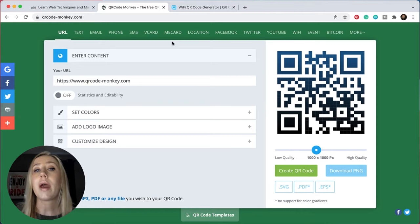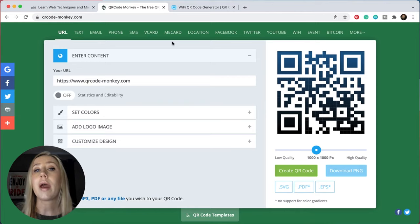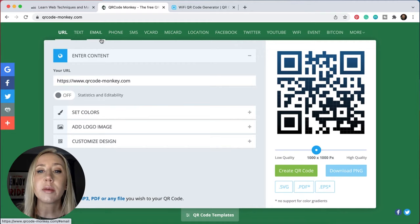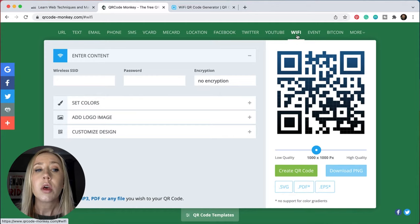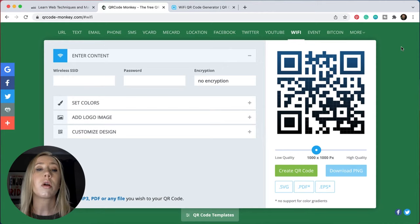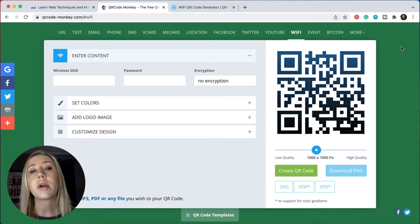So many people don't realize that you don't have to just use a QR code for a website. You could do it for a phone number, you could do it for email, you could even do it for a wifi password, which I actually think is a really cool option. So let's say that you have an Airbnb and you want to leave your guests an easy way to log onto the wifi — you could set up a QR code and allow them to do that pretty easily.